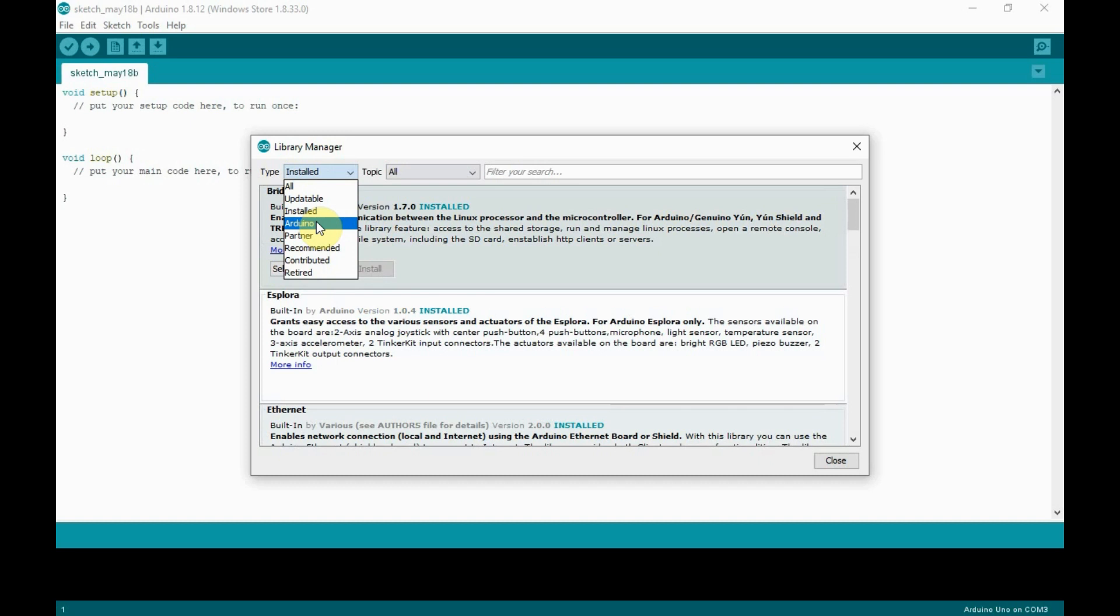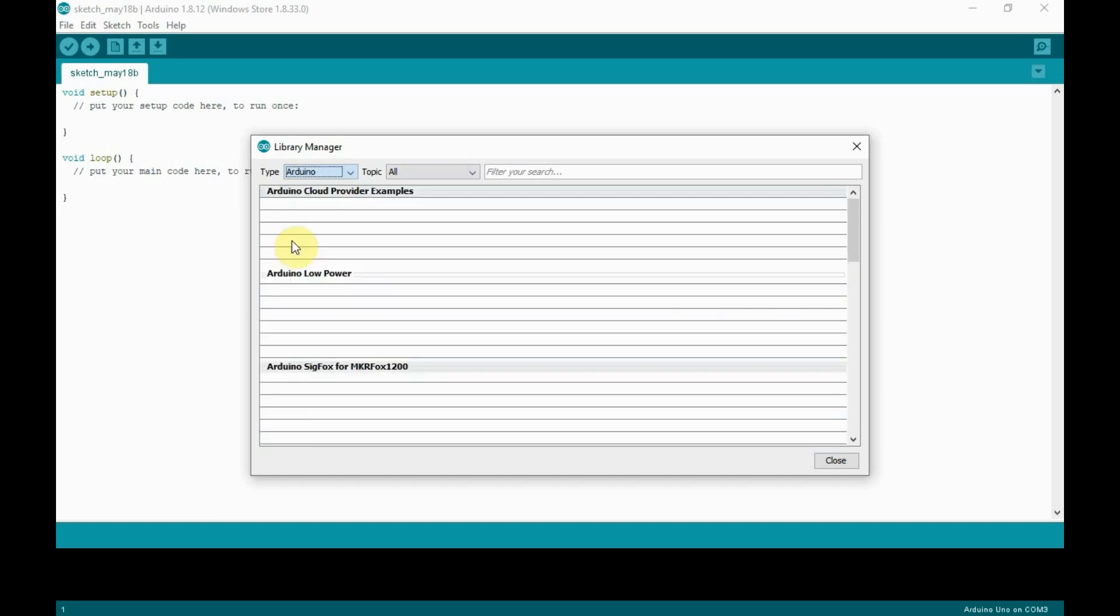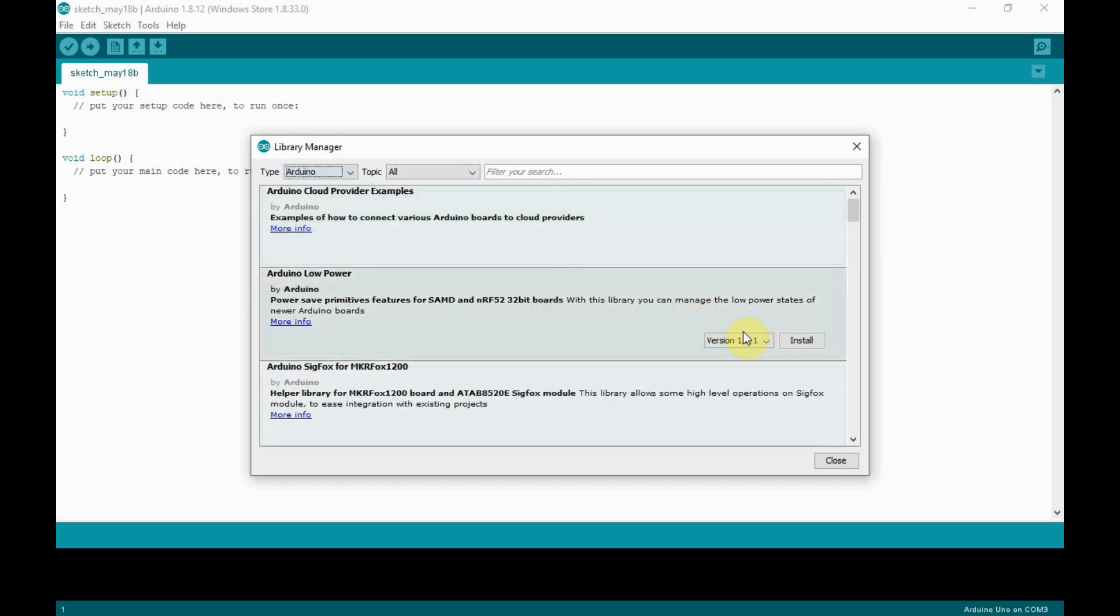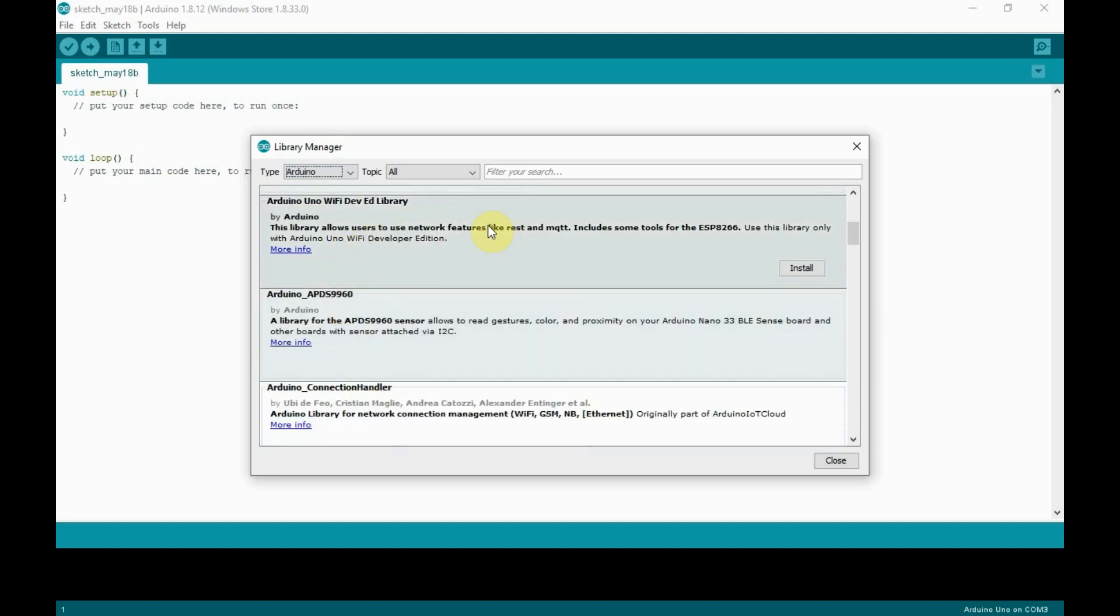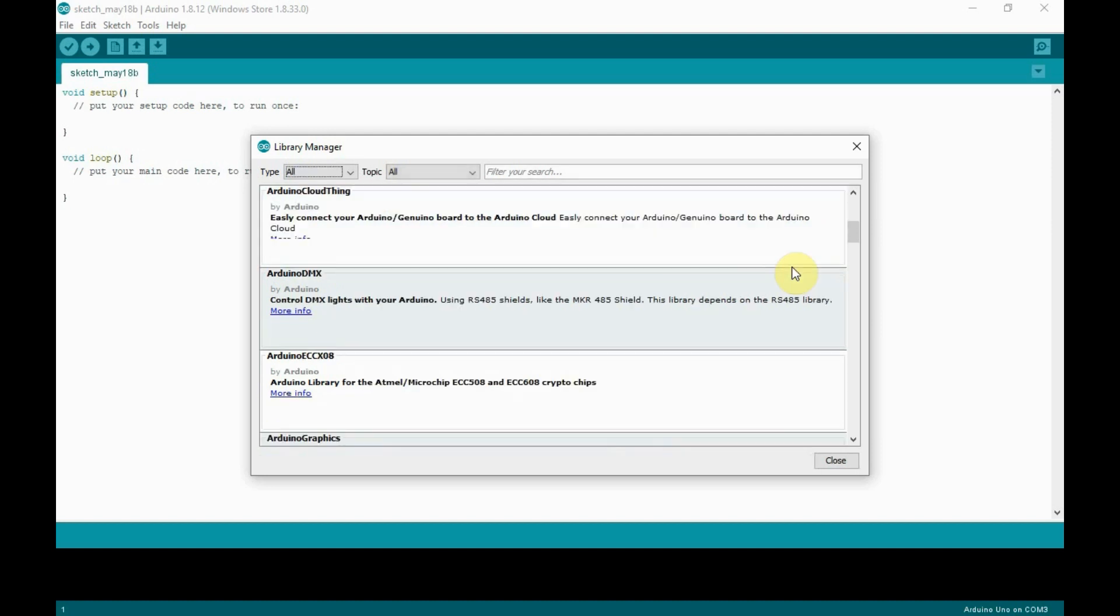You can also find various other libraries for various other applications which you can install. If you find any libraries which are not installed, just click the install button to install it. Once the installation is complete, close the Library Manager and relaunch the Arduino IDE.